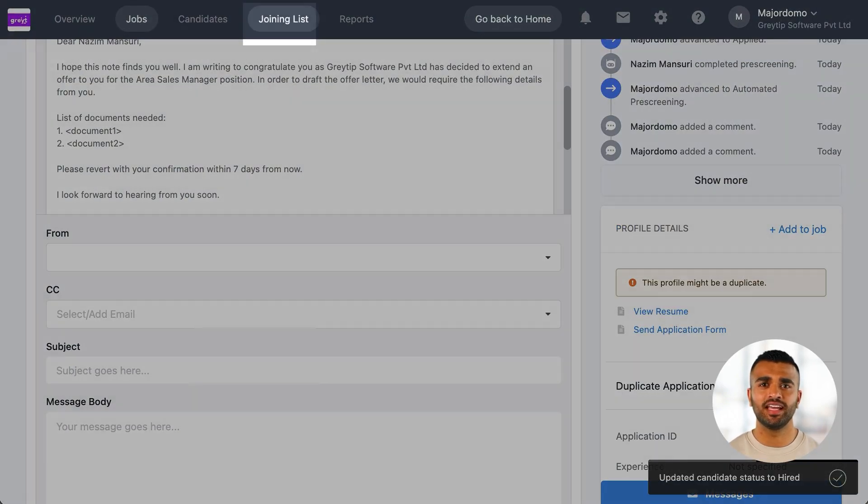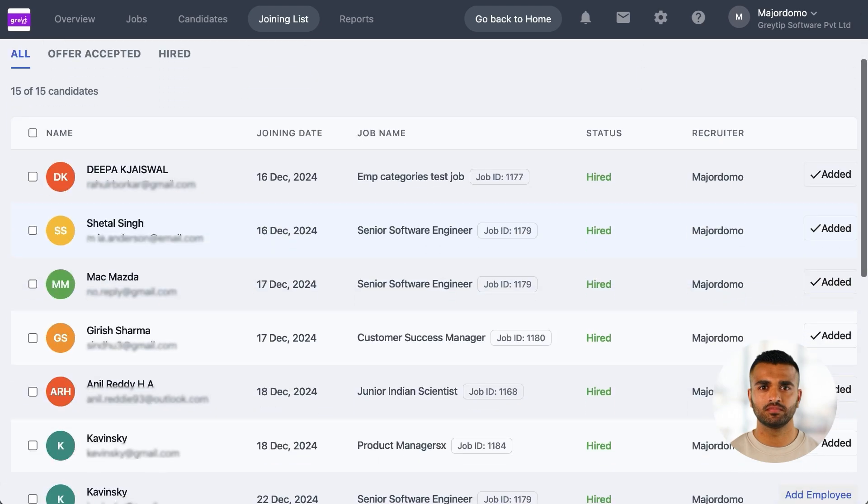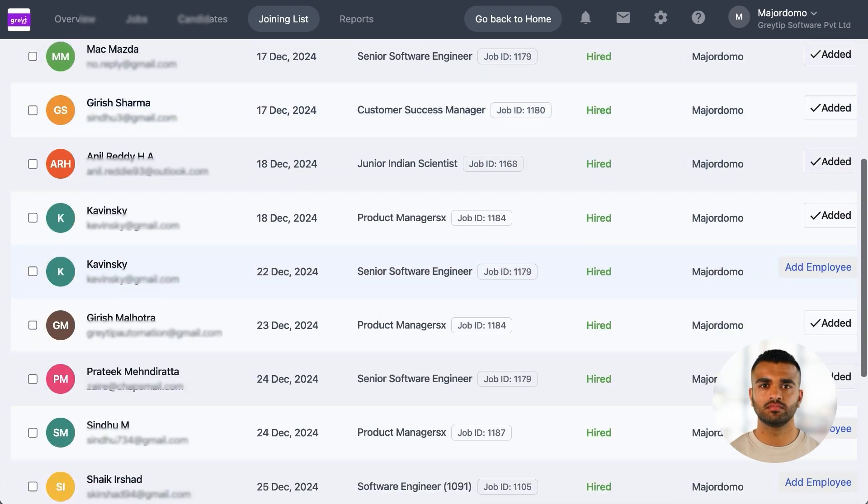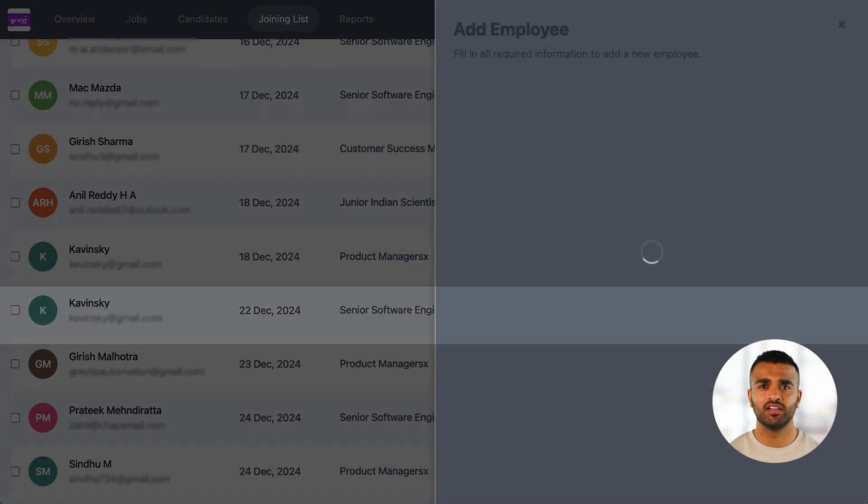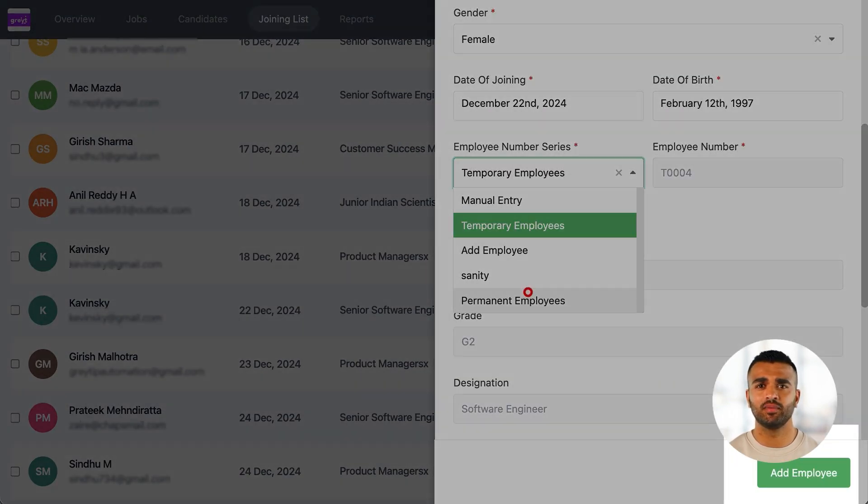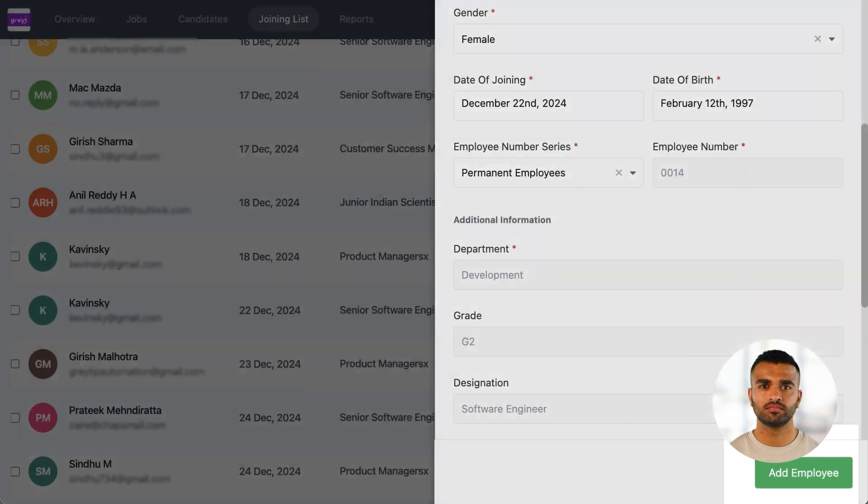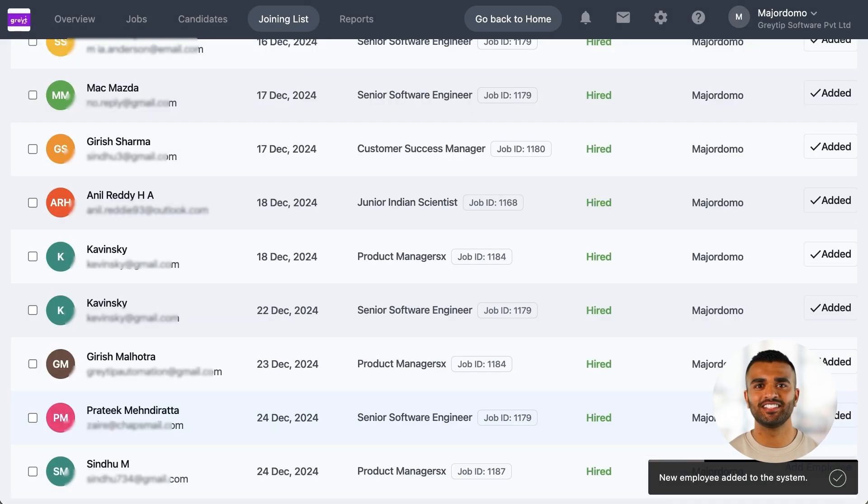On their joining day, go to the Joining List page. Select the candidate, verify their details, and click on Add Employee. The candidate will now be added as an employee in GreatHR HRMS.